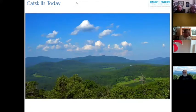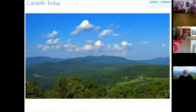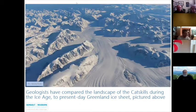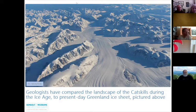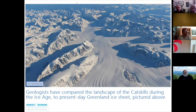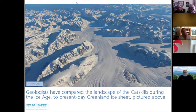Today the Catskill region is a forested landscape with gentle rolling mountains bursting with life, but the Catskills didn't always look like this. Geologists have compared the landscape of the Catskills during the Ice Age to the Greenland Ice Sheet. Roughly 20,000 years ago, almost the entire Catskill region was a frozen wasteland — a time of ice and rock, as the barren Catskills were covered by a massive moving sheet of ice estimated to be approximately 3,000 feet thick, a feature known as a glacier.